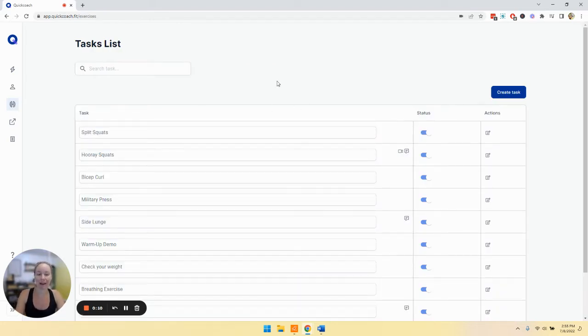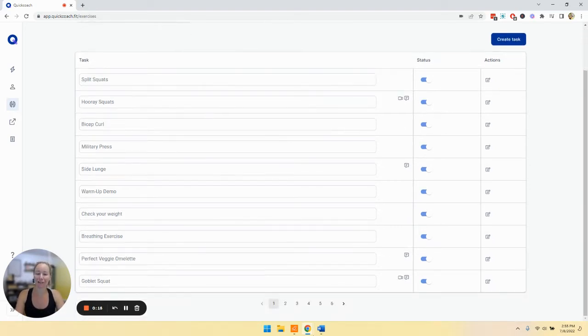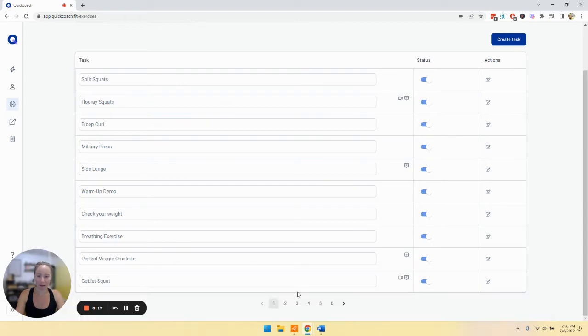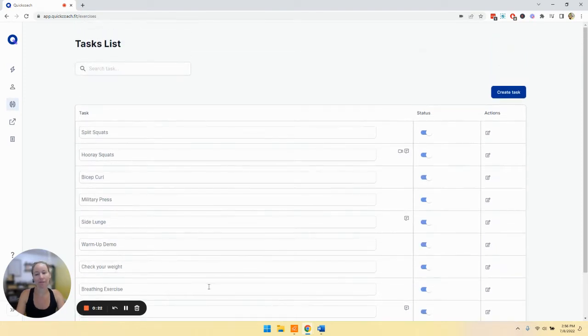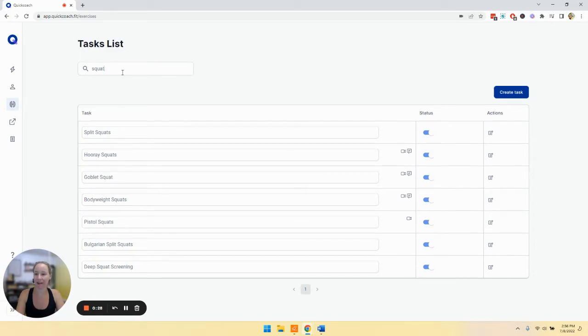Now, as you are building out your library, your list of tasks is going to get very long. So you'll see that we have pagination down here so you can flip through the pages as you need to. But realistically, it's a lot easier to use the search bar. If you want to edit a task or find a task, start typing it in up here, and it will pull up what is related.